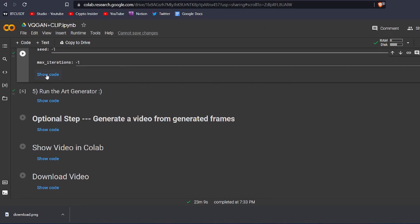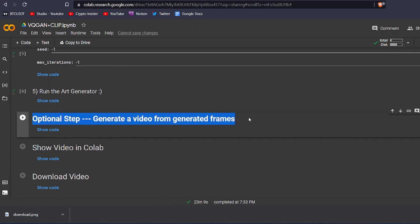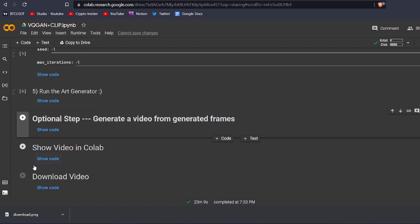If you want you can also generate a video that will show you, frame by frame, how this art was generated by running this code block. After that, you can download that video by clicking here. You can post it on TikTok, Instagram, or you can even add it as unlockable content while creating the NFT for showing the owner how the NFT was created.